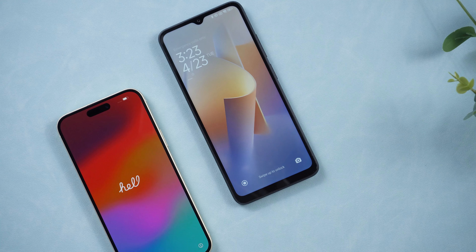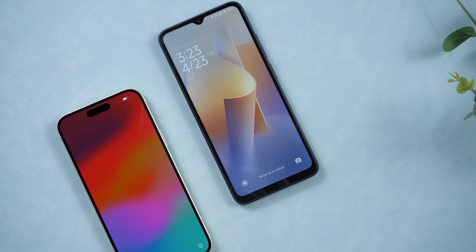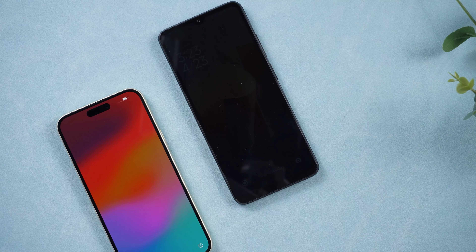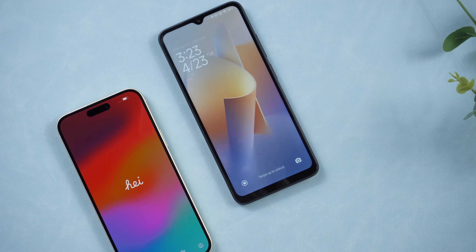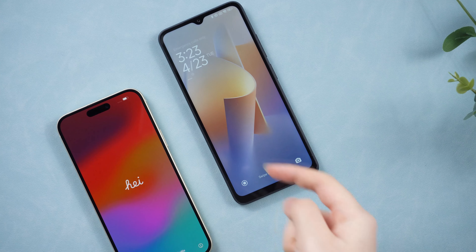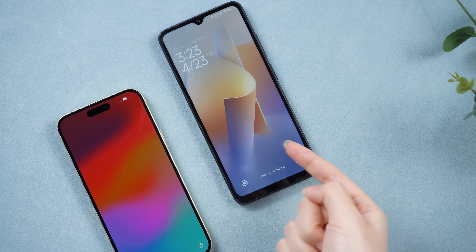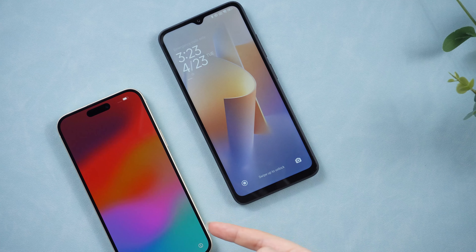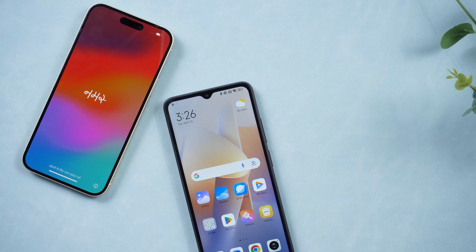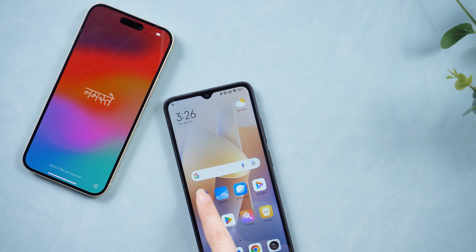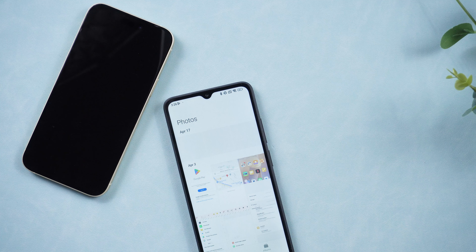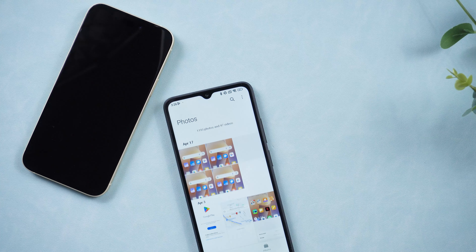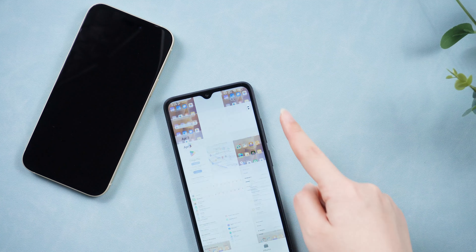Hi guys, welcome back to Tenorshare channel. Whether you just switched from Android to iPhone or you're planning on it, the big question is how you transfer data from one device to another. Going from an Android phone to another is one thing — going from Android to iPhone is a whole different beast.